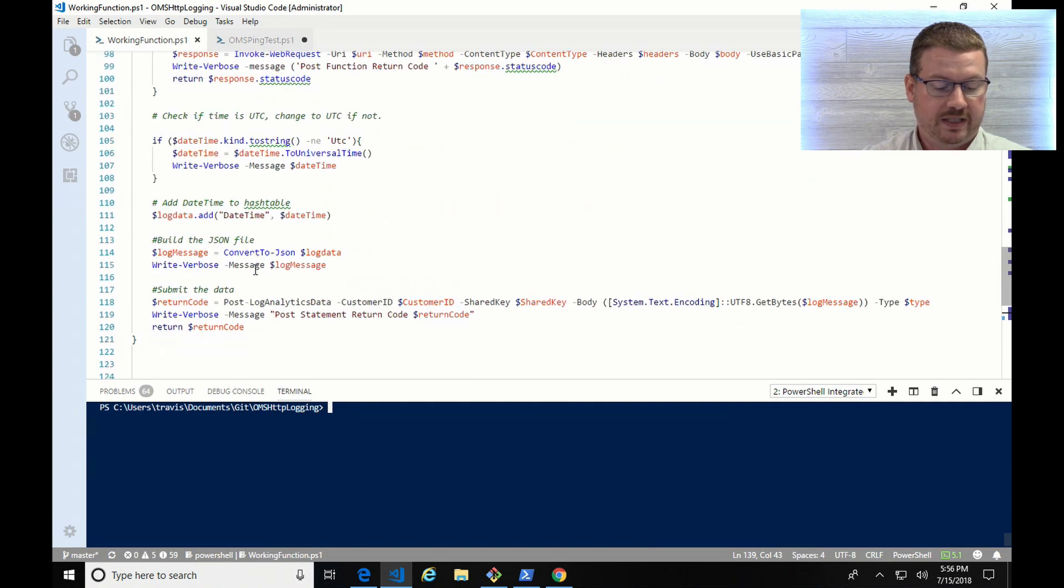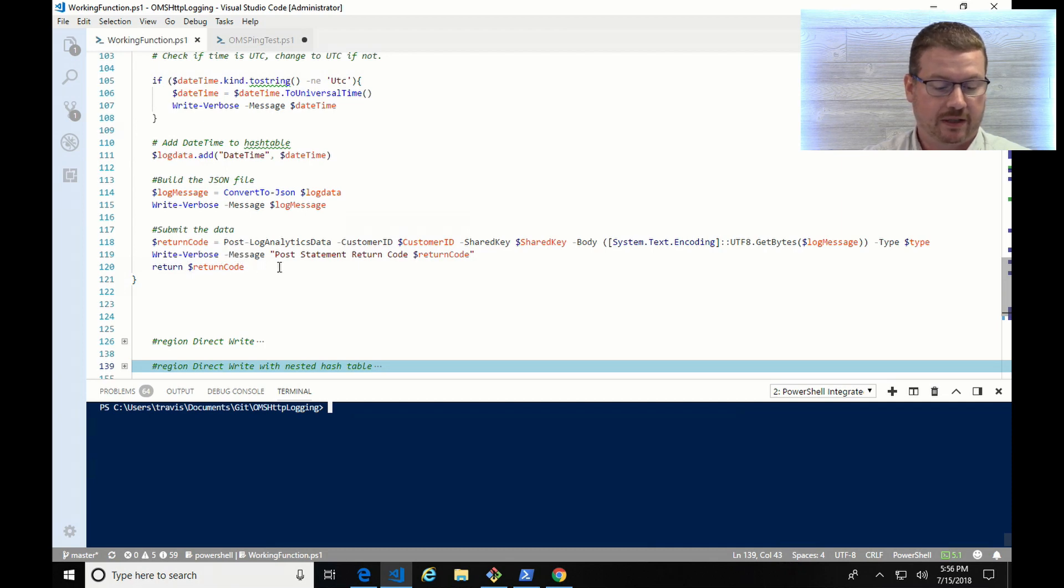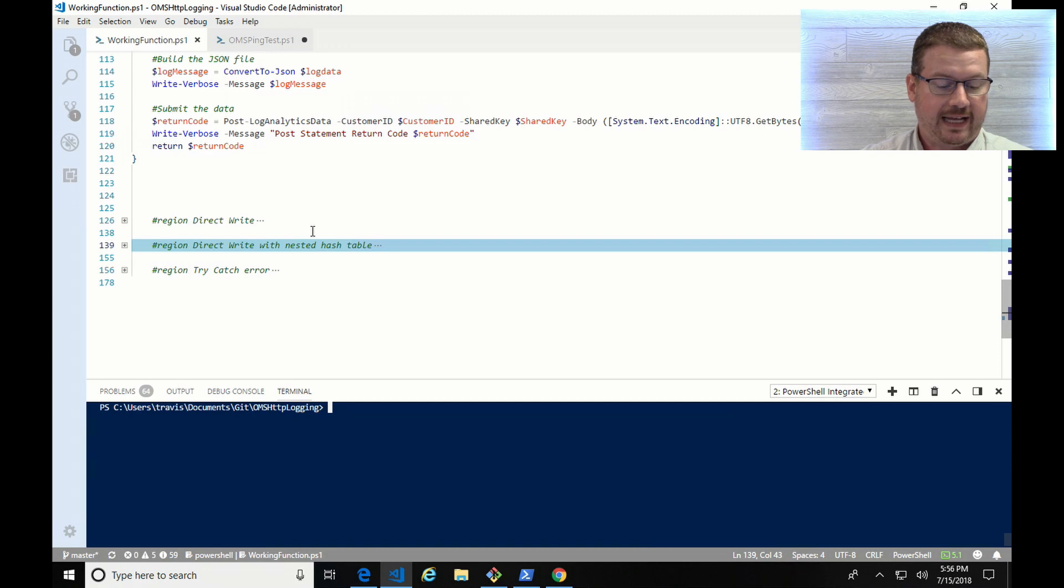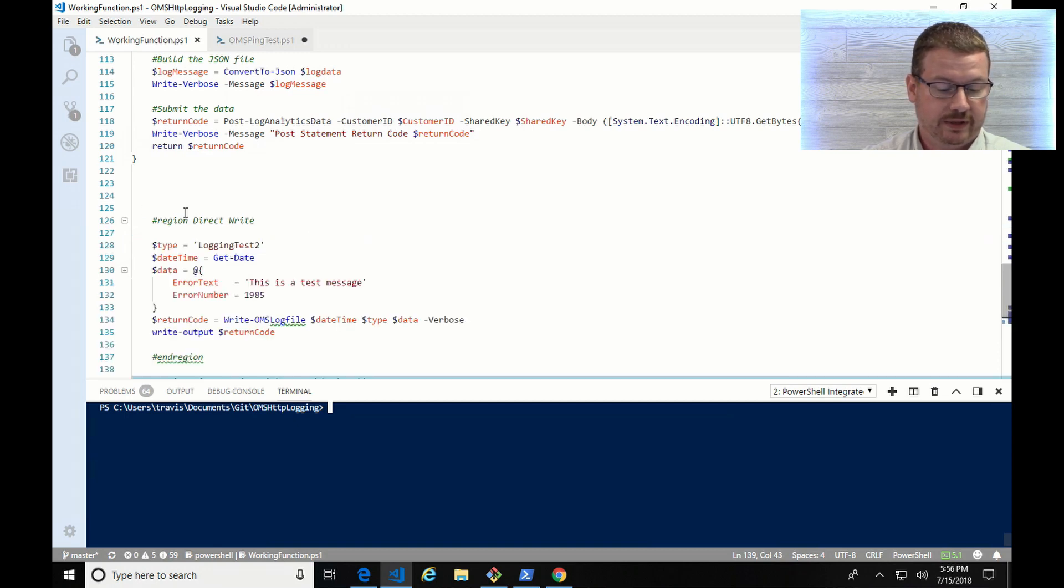Once it's done that, this function is going to return that success or failure code. So with that, let's take a look at how this works.